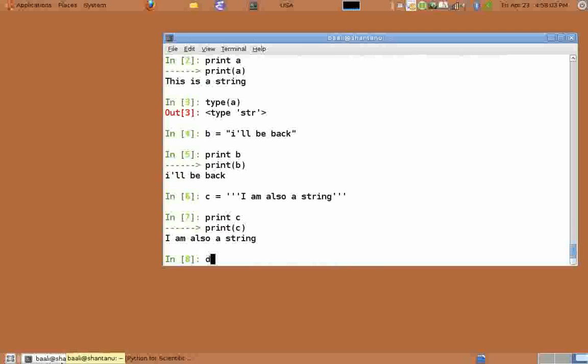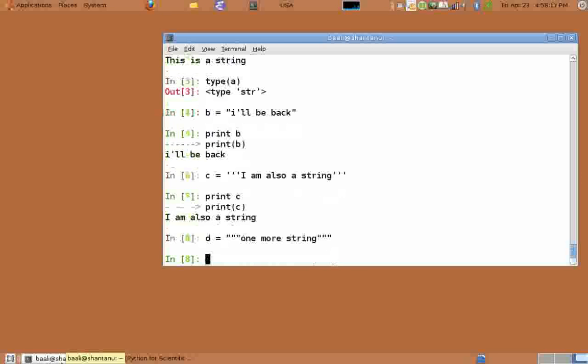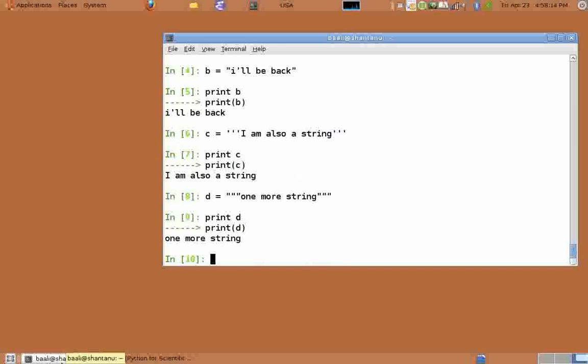Even d equals open three double quotes, one more string, close the three double quotes and print d. D is also a string.